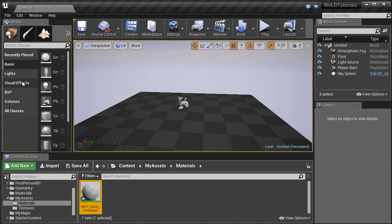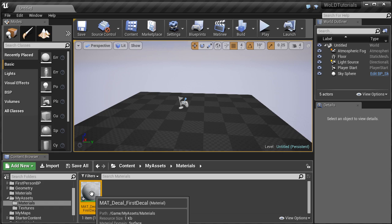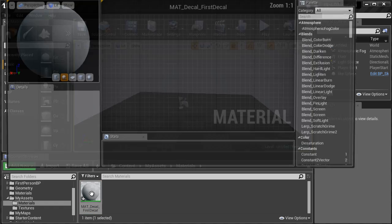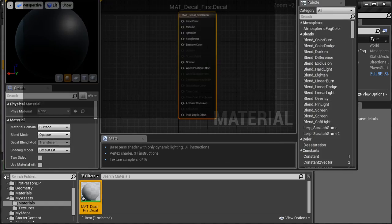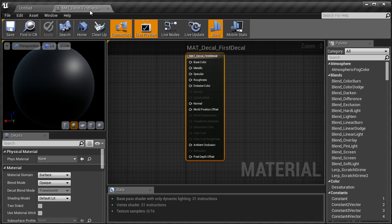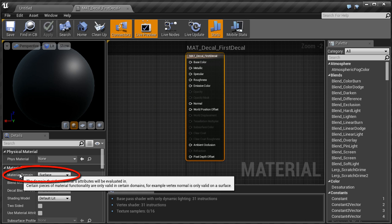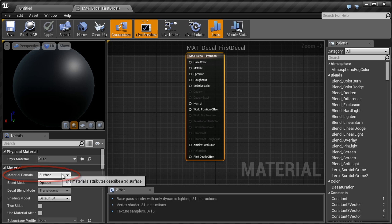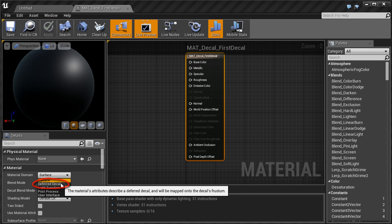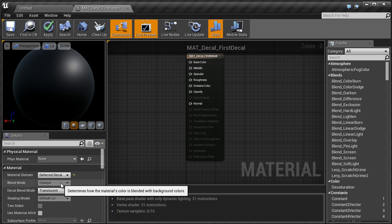Now double click on the decal icon to open Material Editor. Let's dock this as a separate tab. The very first thing we want to do is change Material Domain in the Details panel to Deferred Decal. Also make sure that Decal Blend Mode is set to Translucent.